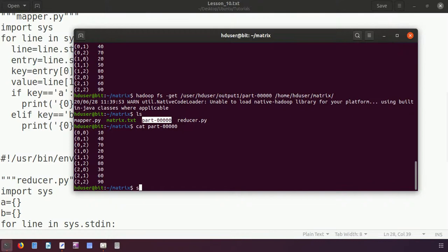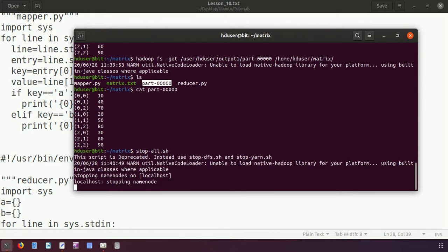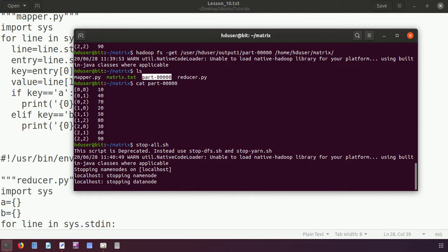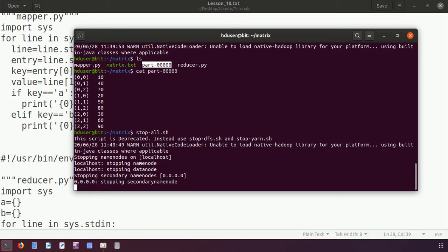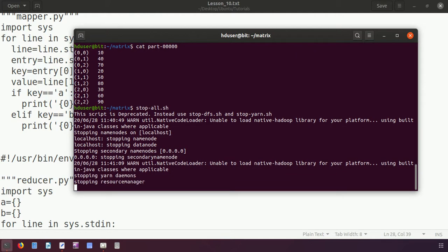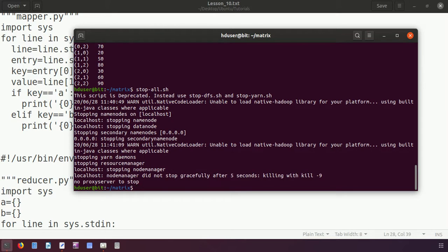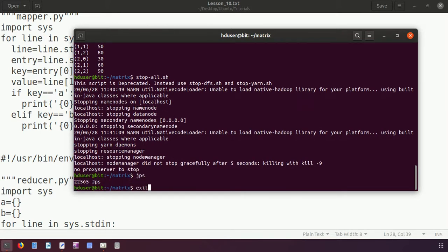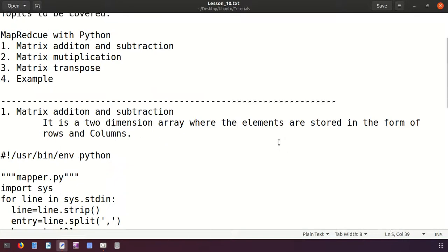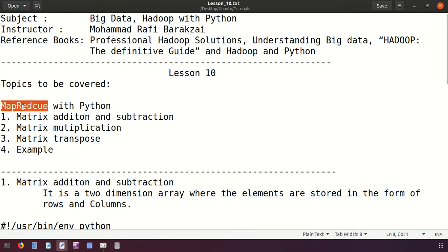At the end, stop the services using 'stop-all.sh' — they will all be stopped. The main purpose of this tutorial was to understand better the function of mapper and reducer: how to split the values into keys and values, split big data into keys and values — that is the function of mapper. Then we apply the reducer for any operation such as addition, subtraction, or multiplication of matrices. The services are stopped. I hope you understood all these things about MapReduce — the two main functions: mapper and reducer. Thank you.